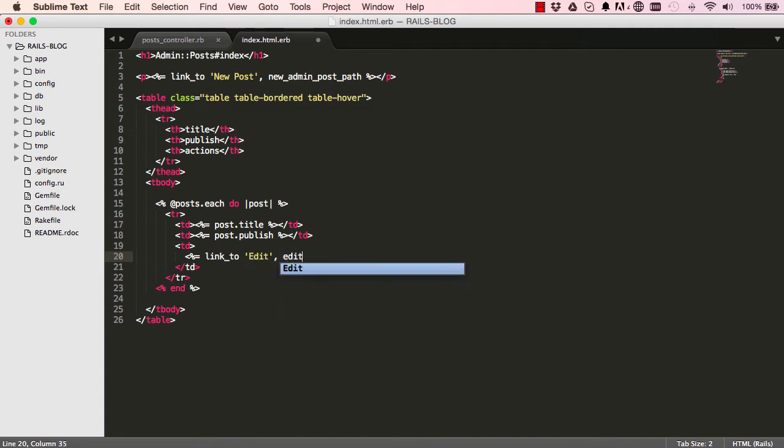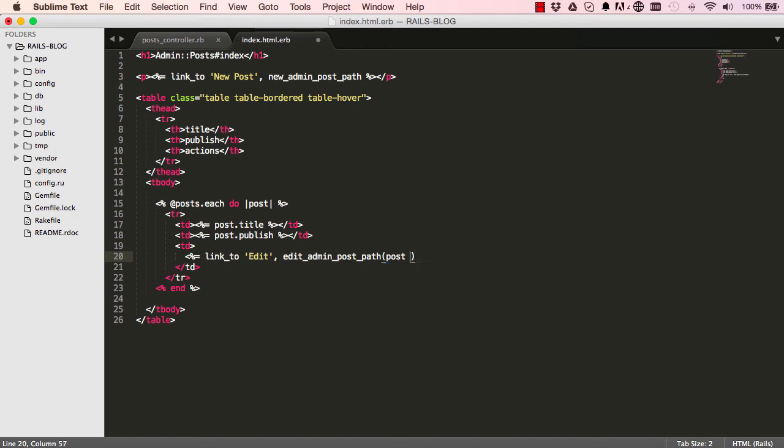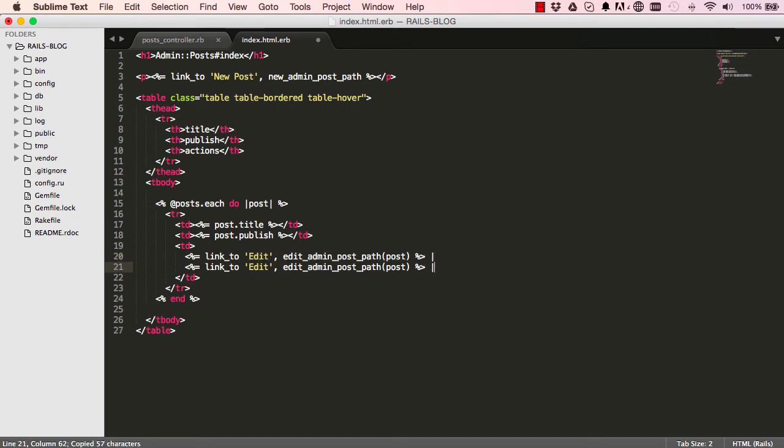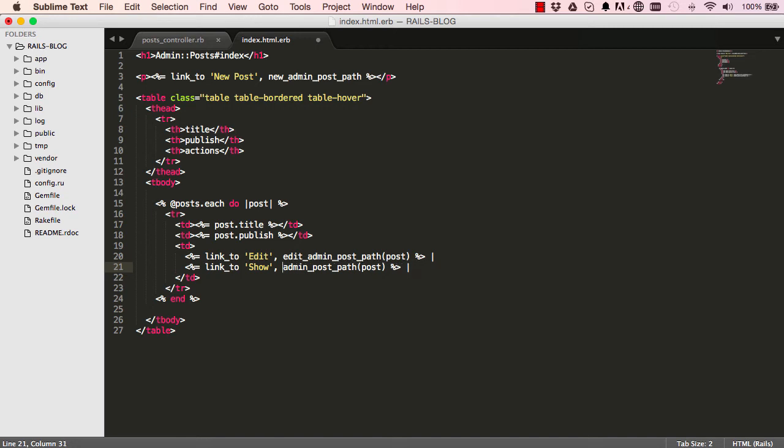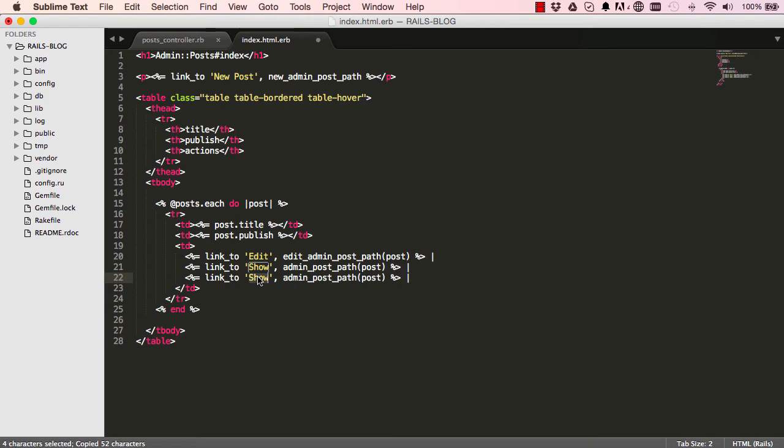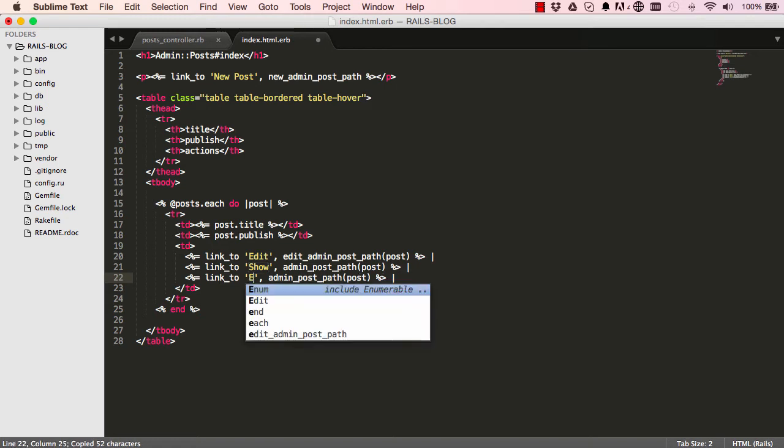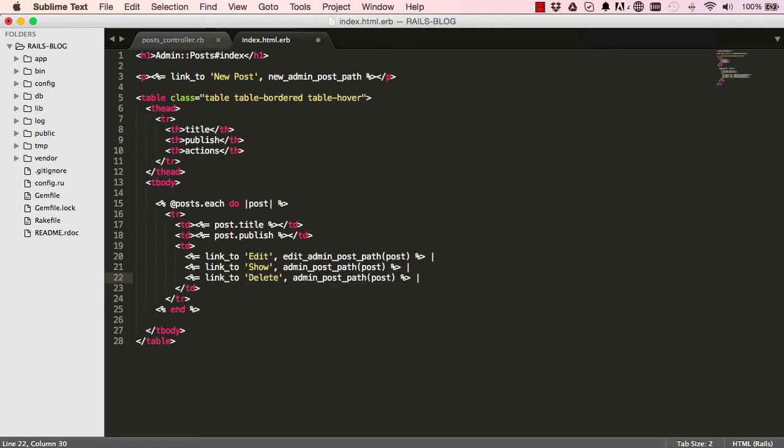So we create a link here that says edit and we point to a resource. So it says edit admin post path. So this really does make our life a lot easier having this helper method. So at the very end I'm going to put a pipe, and copy and paste this and just change some things. Like this becomes show. Show targets one resource, so it's targeting one post. And then do the same here. We have delete.